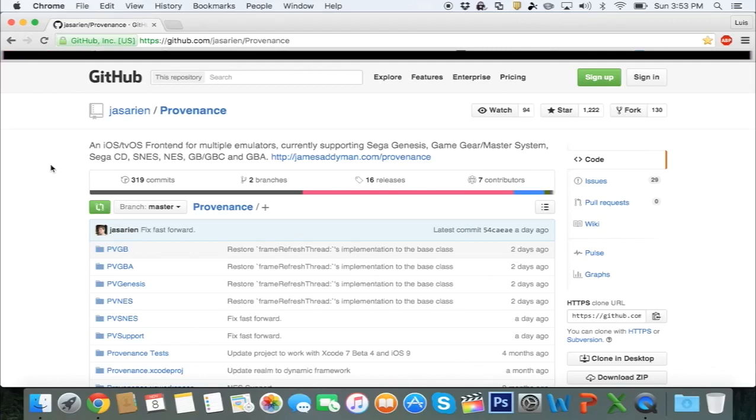Hey, what's going on guys? In this video, I'm going to teach you how to install an emulator on your Apple TV 4th generation.